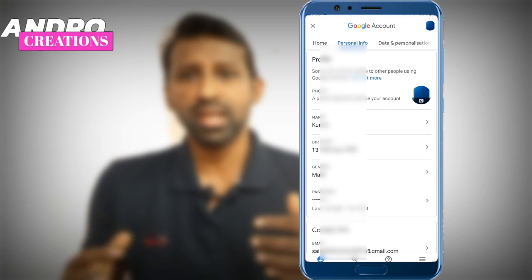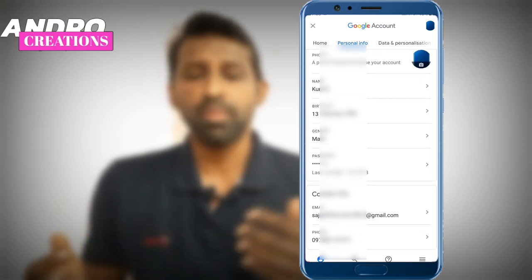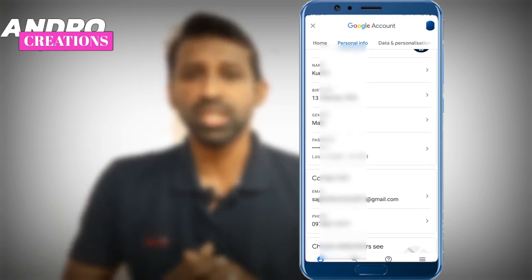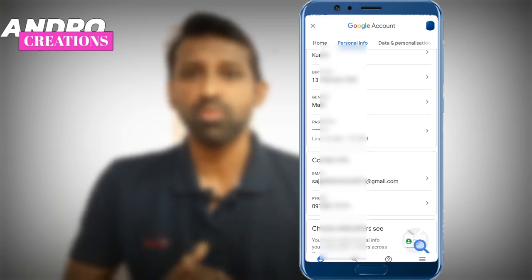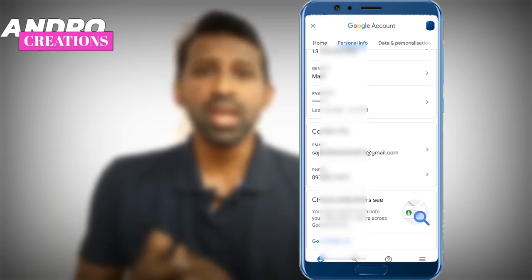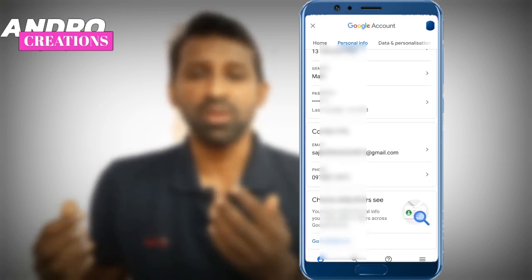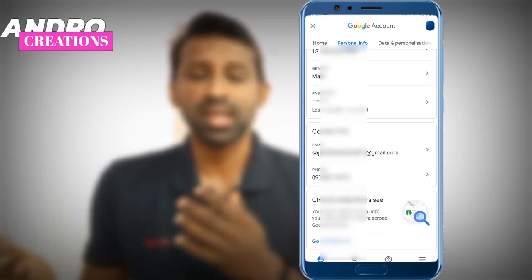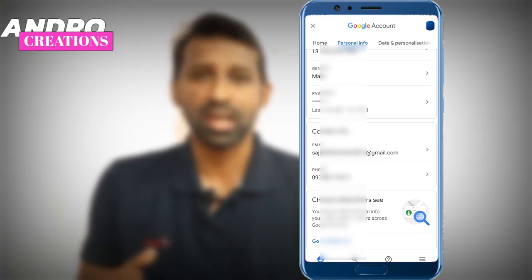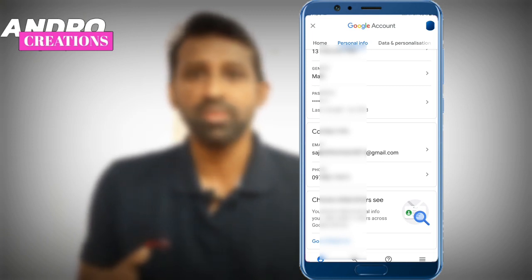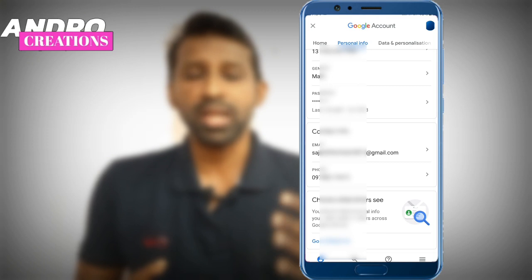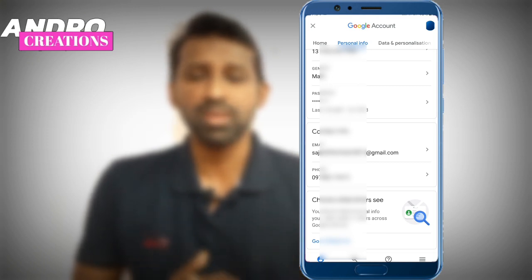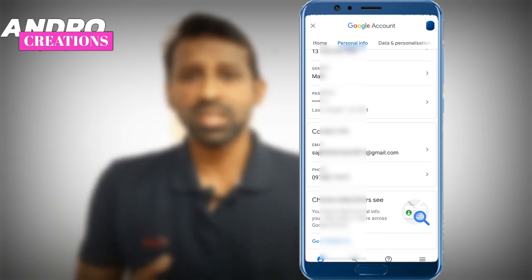You would have to enter a birth date, a gender, a password, contact info, and some Gmail details, in order to receive your phone number.